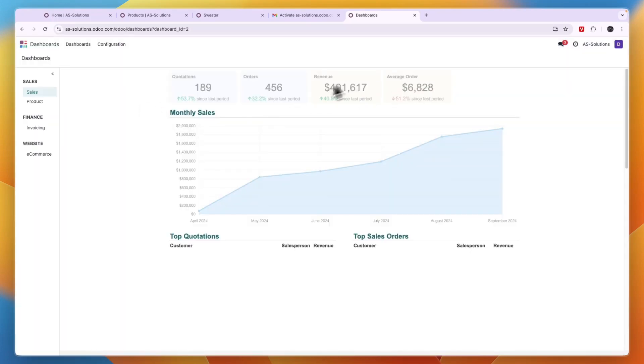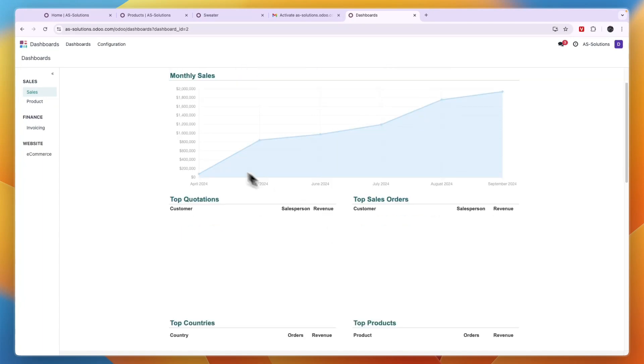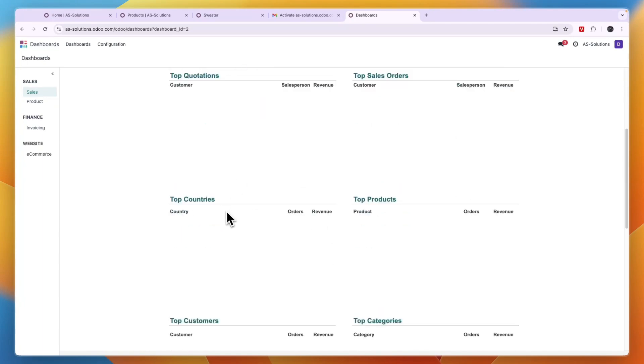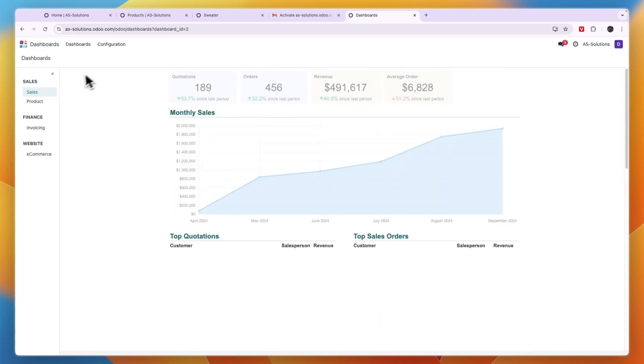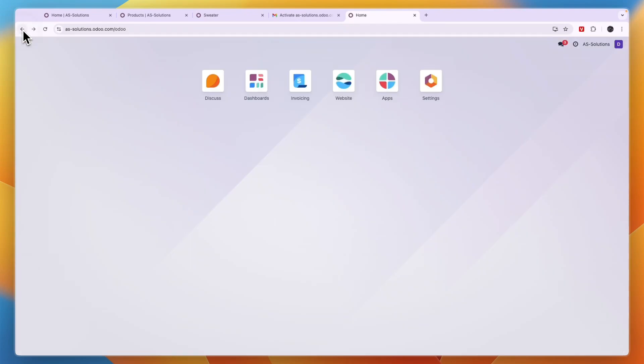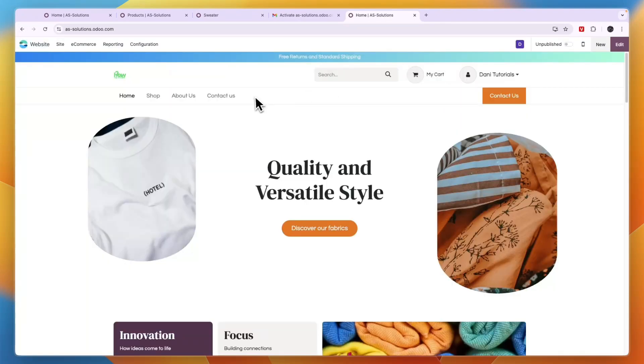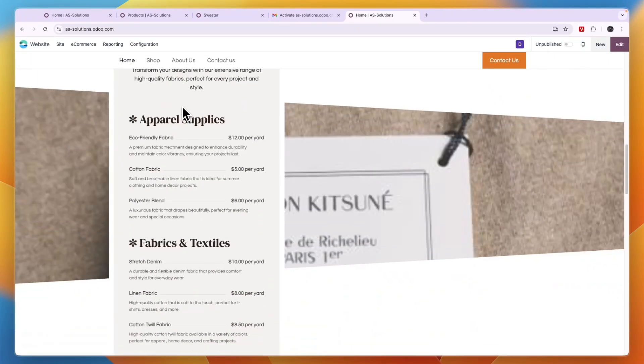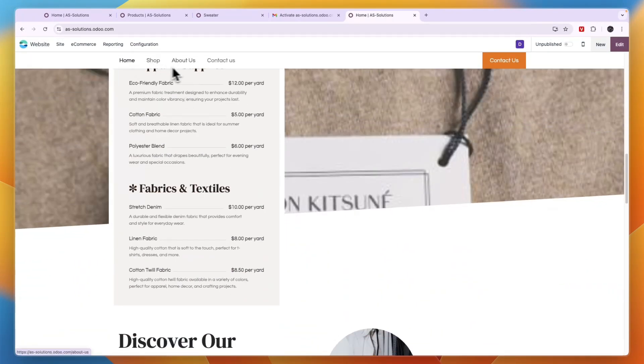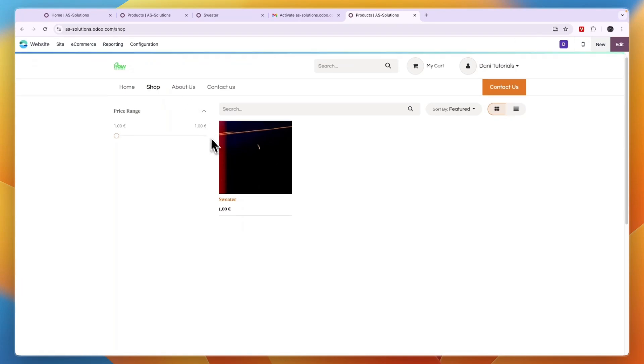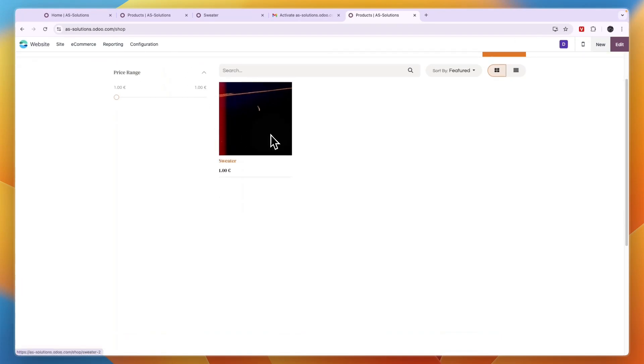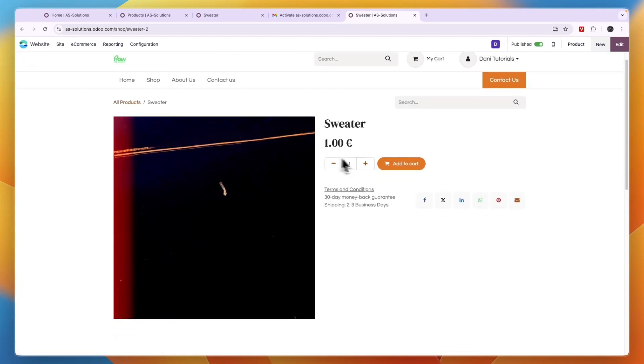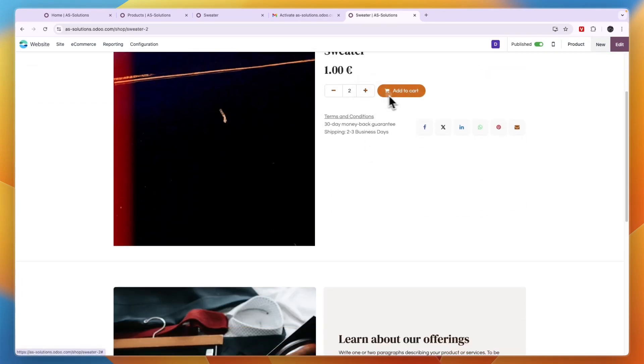So now in the dashboard here, you can also see your orders and revenue and the average price per order and stuff like that. So now you have created your own e-commerce website in Odoo. If this video was helpful, please consider leaving a like and subscribing to my channel. With that being said, I will see you in the next video.